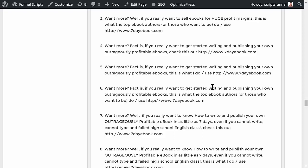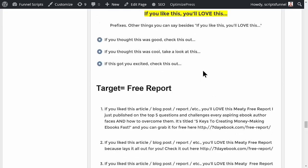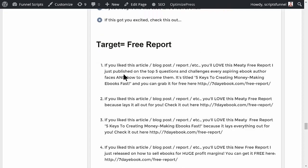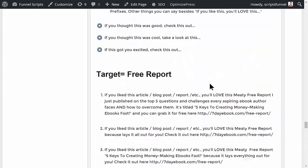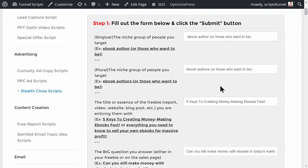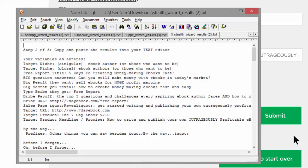You can use these as resource boxes at the end of an article, as a PS in all your emails, or even in your email signature to automatically append to emails and autoresponders. For example: 'Want more? If you really want to get started writing and publishing your own outrageously profitable ebooks, this is what the top ebook authors do.' Or for a blog post: 'Hey, if you like this blog post you'll love this free report — Five Keys to Creating Money-Making Ebooks Fast — grab it free here.' You can even go back to content you've already created and use these scripts with it.